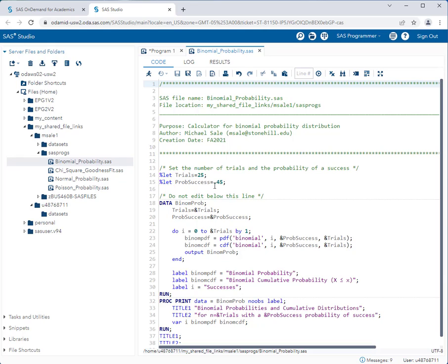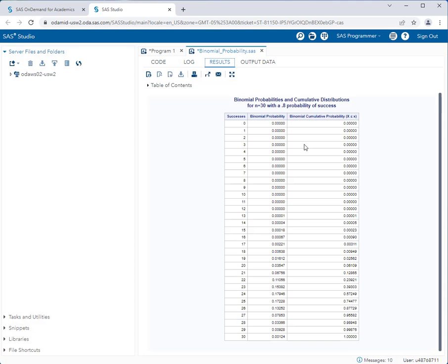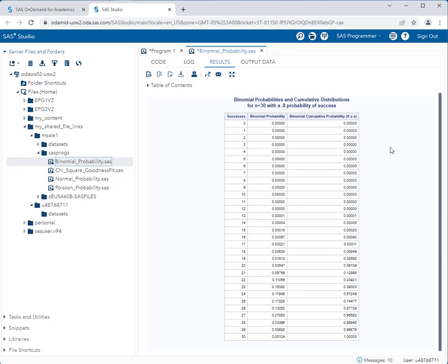In these programs, comments tell you exactly what to do. On line 13, the program asks you to set the number of trials and the probability of success. Right now trials are set at 25 — we change that to 30 — and the probability of success is 0.45, which we change to 0.8. That's all it takes; you can then run the program by clicking the running man icon and get your answers in a binomial table.